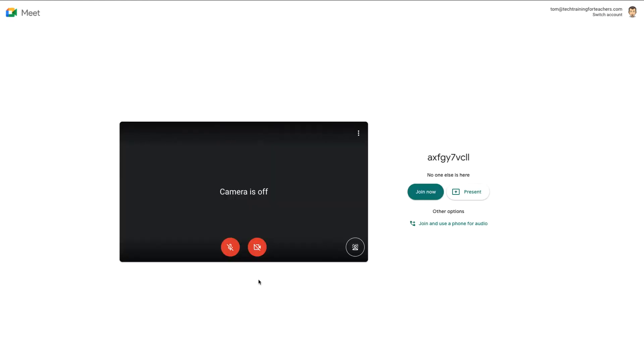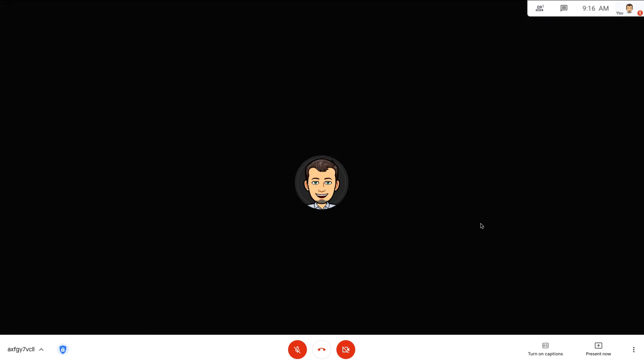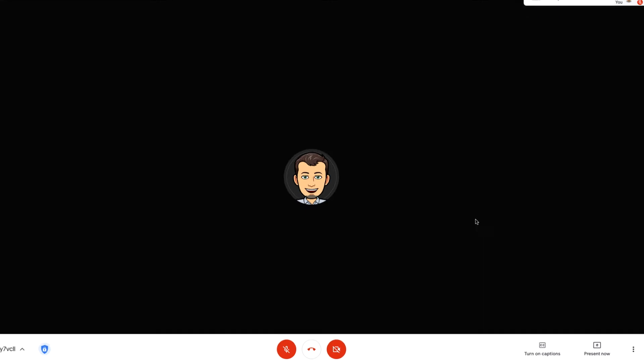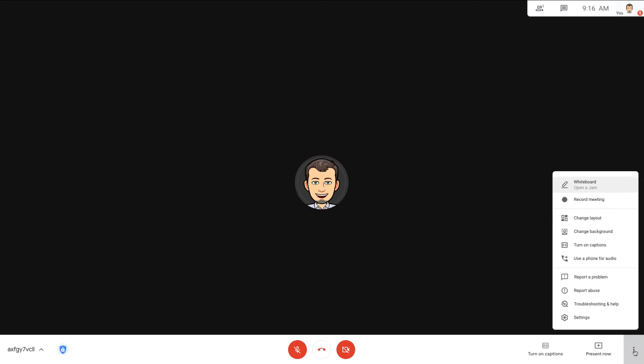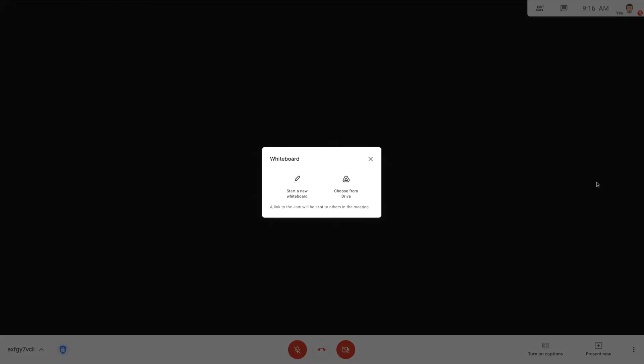After joining the Meet, wait for all your students to join as well. Once everyone is in, locate the dot menu in the lower right-hand corner of the screen. Click it, and from the menu, choose the top option labeled Whiteboard, Open a Jam.